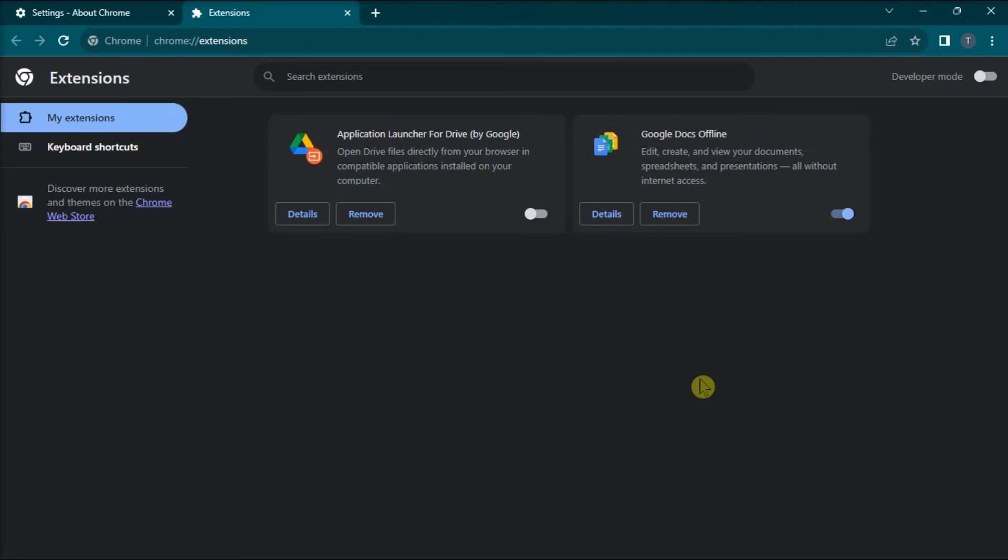So that's how you can fix copy paste not working in Chrome, Firefox, or Edge in Windows.